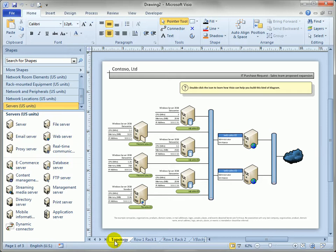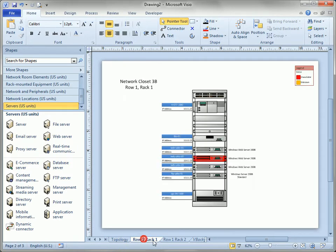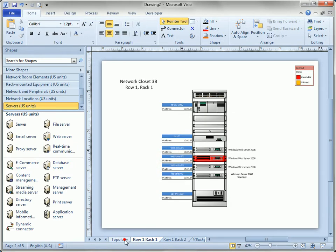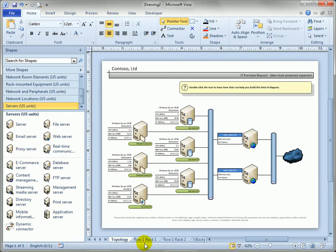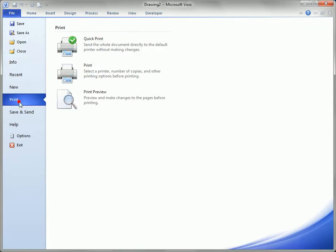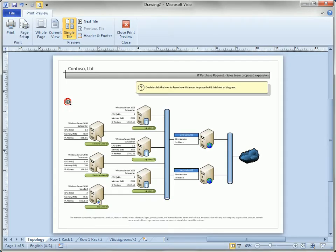This drawing has three pages, two racks and a network diagram and what we're going to do is just go to the backstage area and say file print preview.